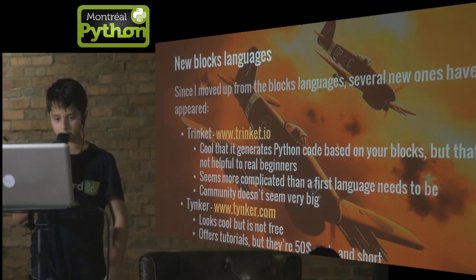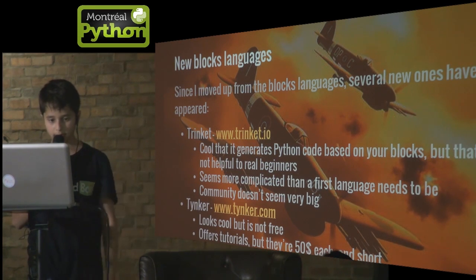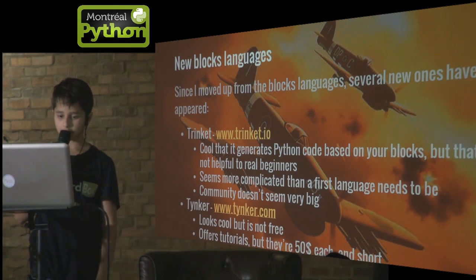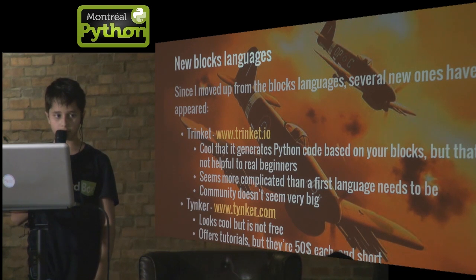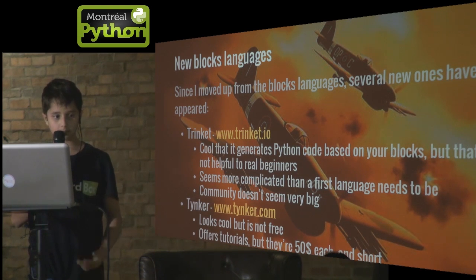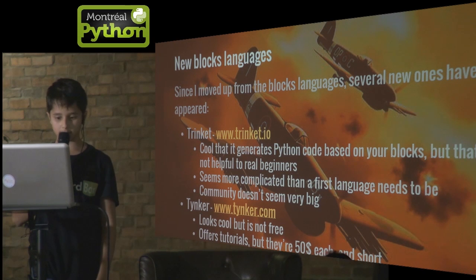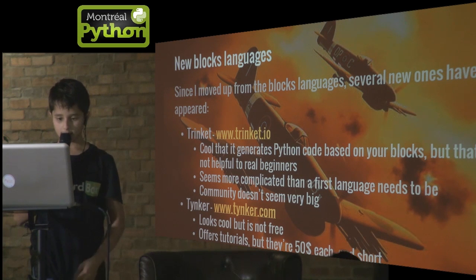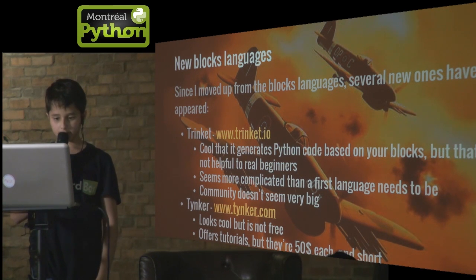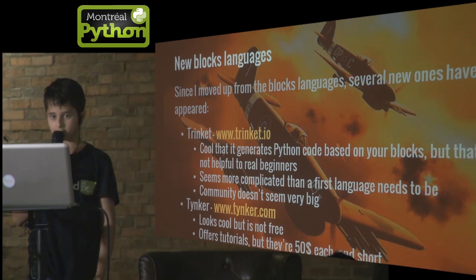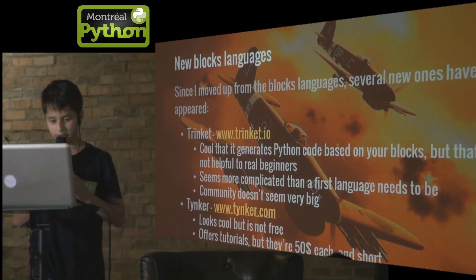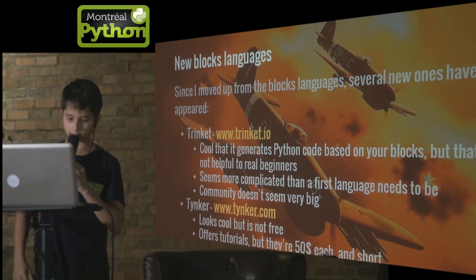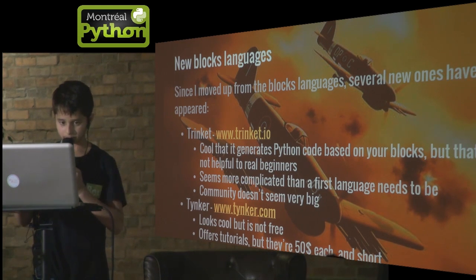Since I moved up from the blocks languages, several new ones have appeared. One's called Trinket — they've added a lot of new things and in doing so they've lost a bit of the simplicity. It's cool that it generates Python code based on your blocks, but that's not really helpful to beginners. And then there's Tinker, which looks cool, capable, and simple, but it's not free.